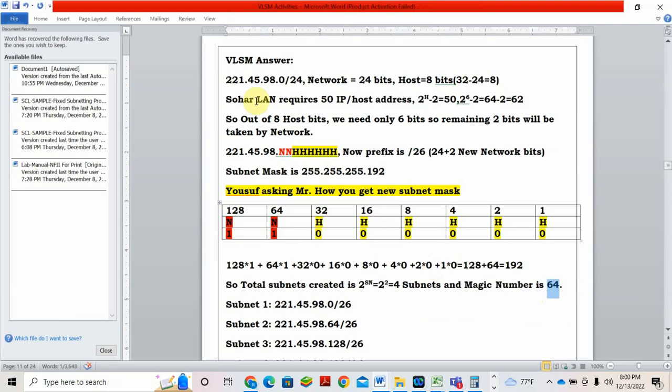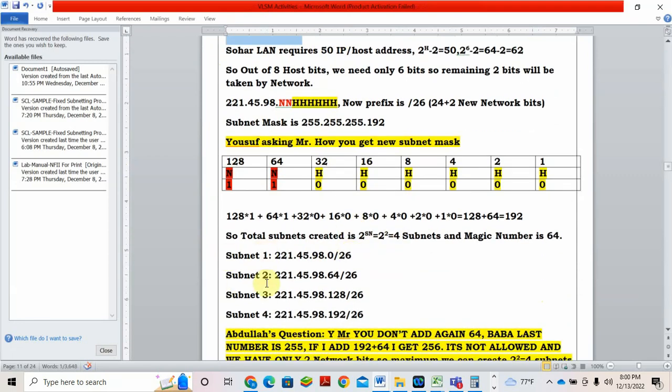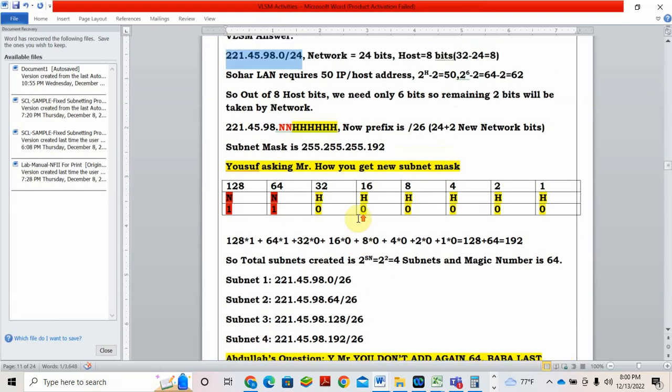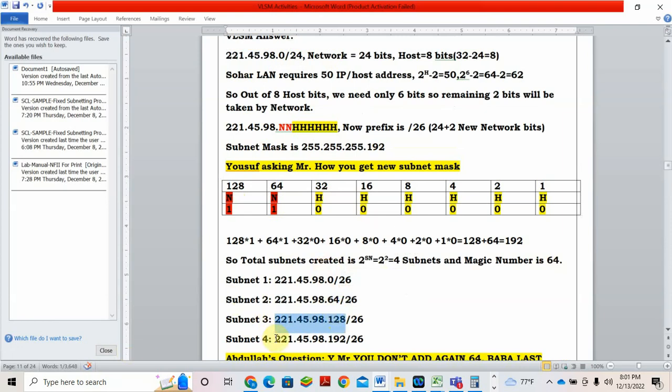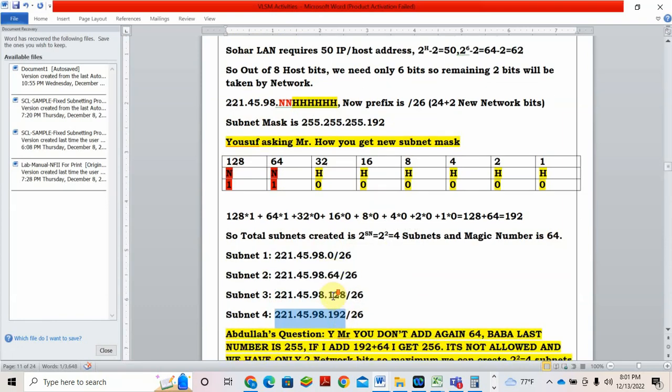Total new subnets created is 2 power SN. How many extra network bits you have taken? 2. So 2 power 2 equal to 4 subnets we can create. What is magic number? Magic number means what is the last value of 1. Last value of 1 is here, correspondent decimal is 64. So magic number is 64. From this question for 50 host addresses, I can generate 4 subnets. So what are the 4 subnets? Subnet 1, subnet 2, subnet 3, subnet 4.